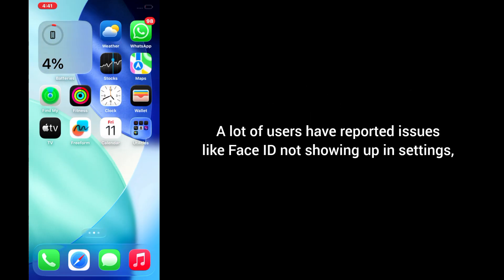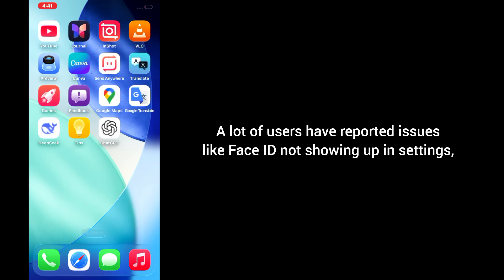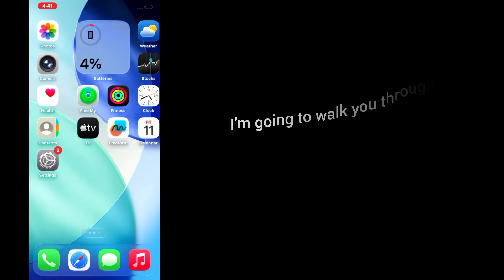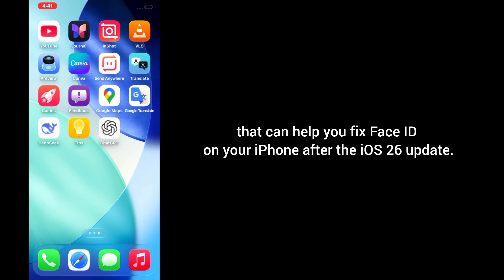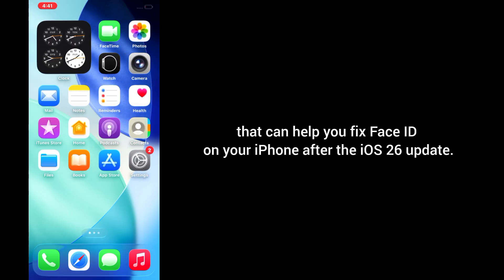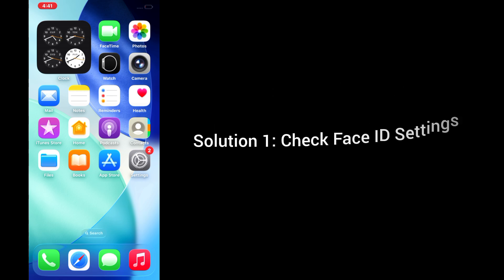A lot of users have reported issues like Face ID not showing up in settings, not working properly, or just completely disappearing. But don't worry, in this video I'm going to walk you through three simple and effective solutions that can help you fix Face ID on your iPhone after the iOS 26 update. So let's jump right into it.